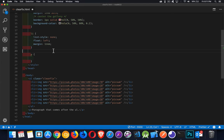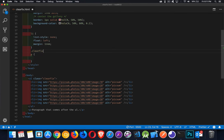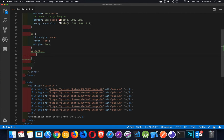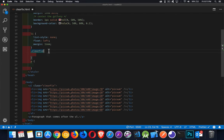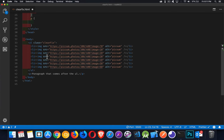So we will say dot clearfix. Now that would allow me to target this UL the same way, but instead of just targeting this, we're going to use the before or the after pseudo elements. So why would we do that? Well,